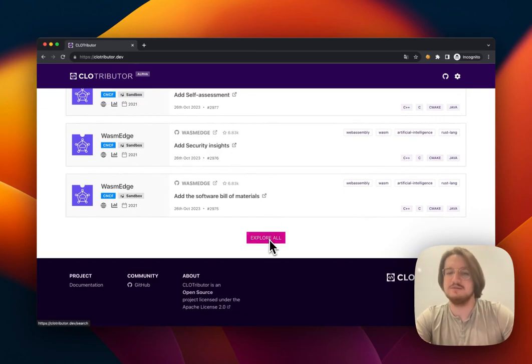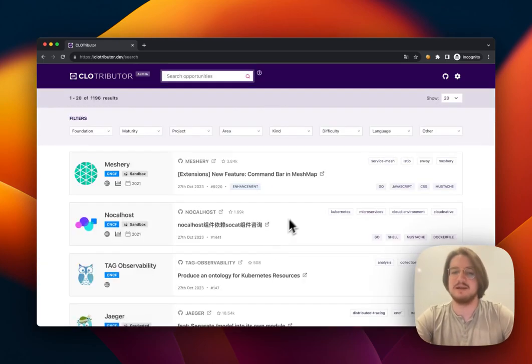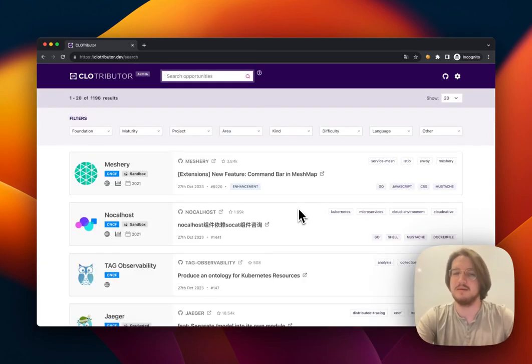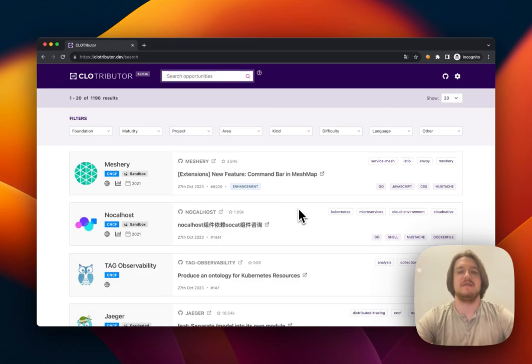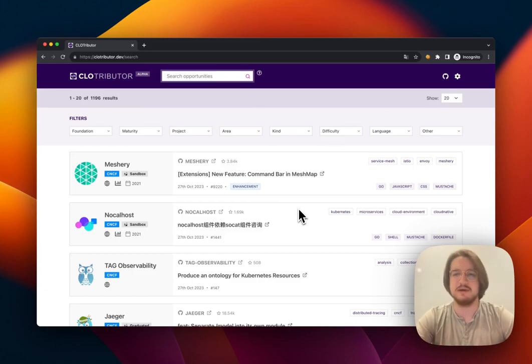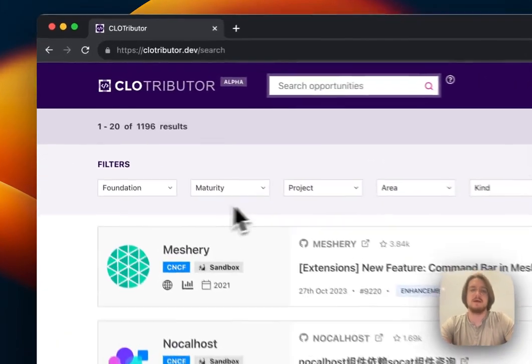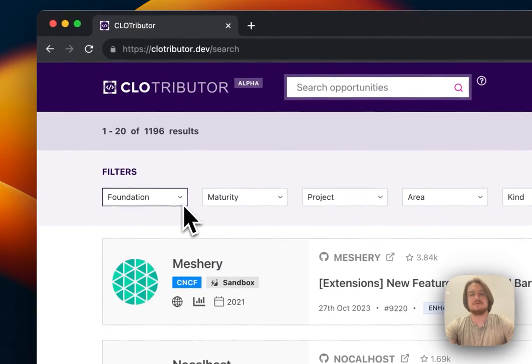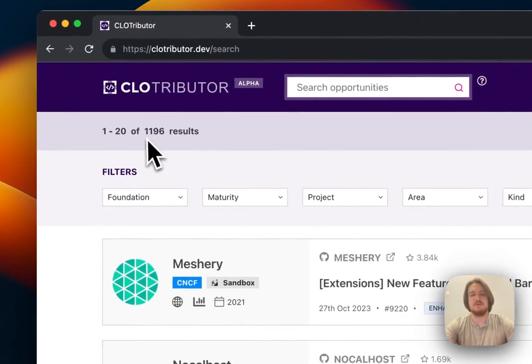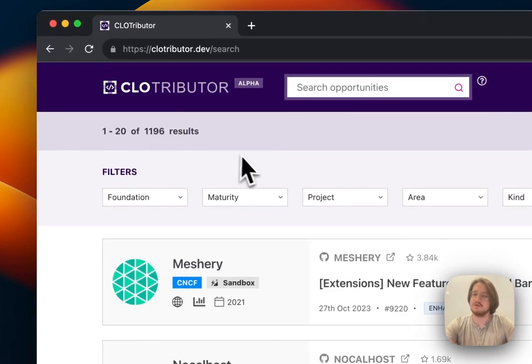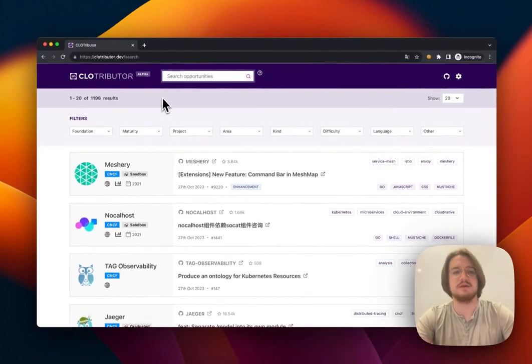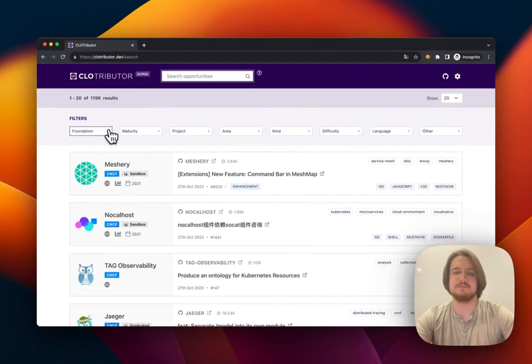These are all things that you can start working on right now since someone would like a contributor to pick it up. That's great since these are all places you can start contributing, and there's a lot—we've got over 1,100. That's a lot of issues, so maybe we want to narrow it down.